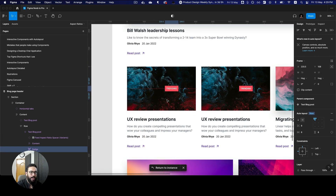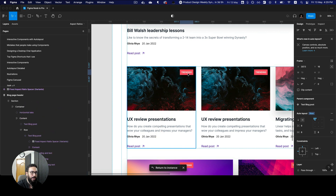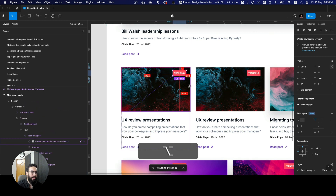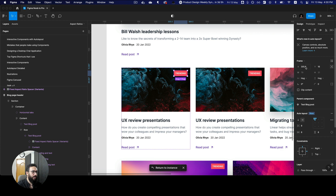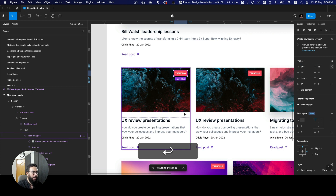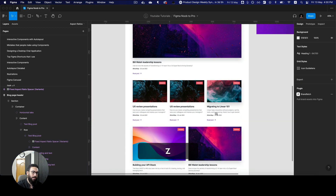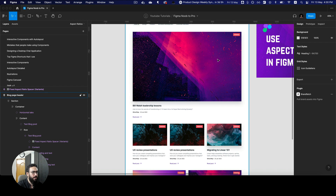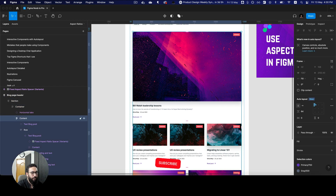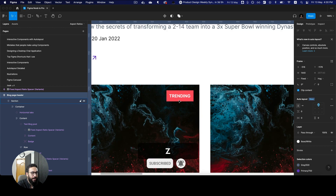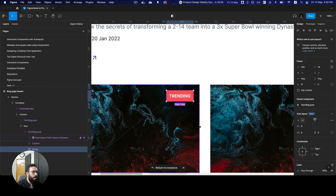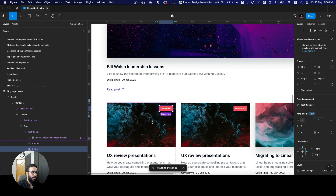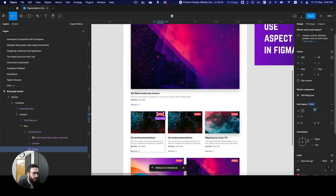Now if you want to position something absolutely, you can just press this button — absolute positioning. This particular element can now exist within the auto layout without messing with it. I can go here and position it at the top right and situate it somewhere like this. Always make sure when you're absolutely positioning elements, you're aware of where it's being placed and what the constraints are.